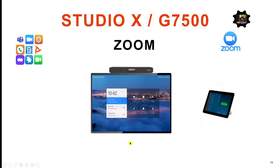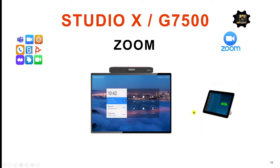Today I wanted to jump into Zoom and show you the end user experience on the big screen as well as on the TC8. With Zoom you can use your X30 or X50 with a touch screen if needed — you get full control over the meeting, start whiteboarding, etc., but you do need a touch screen. I'll show you the experience on the TC8 so you get a great overview of both user experience options. We also have different editions, so as soon as you put Studio X or G7500 into Zoom Room mode without signing in, you already have some functionality available, and that's what I want to show you today.